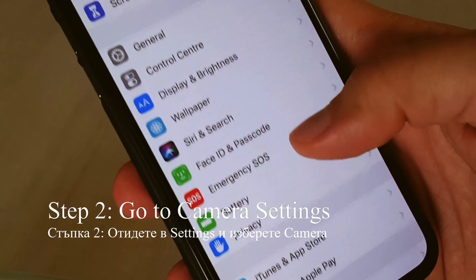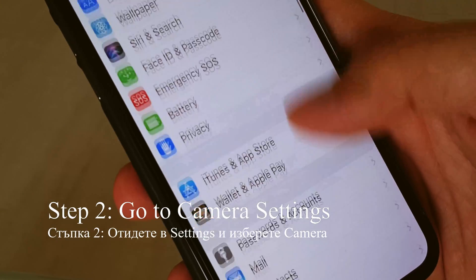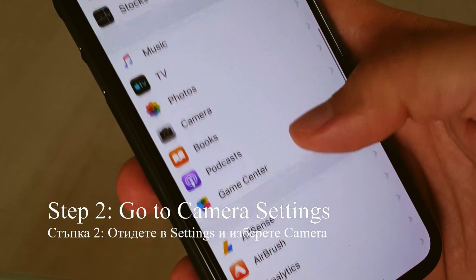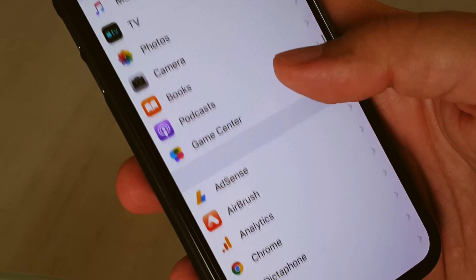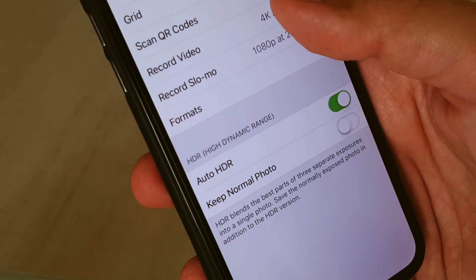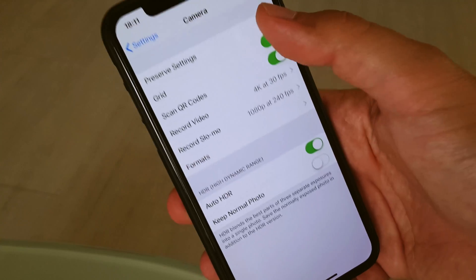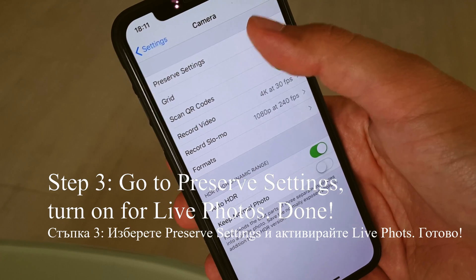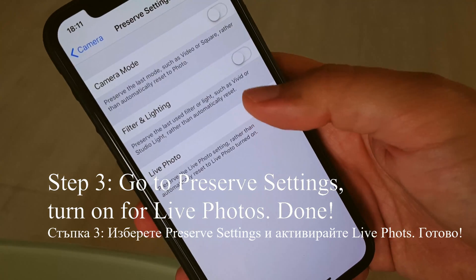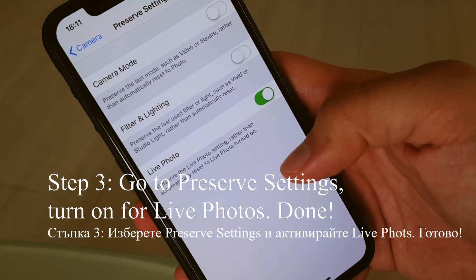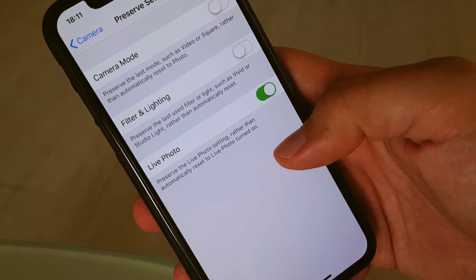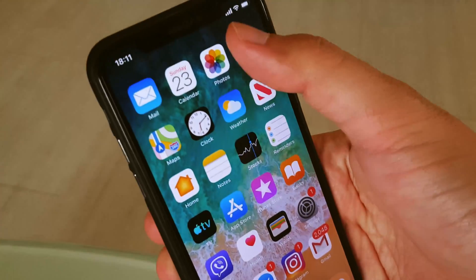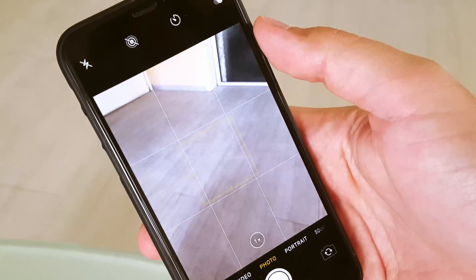Next, go to your camera settings, then go to Preserve Settings — just the first option — and switch it on for Live Photo, then minimize and open the camera app again.